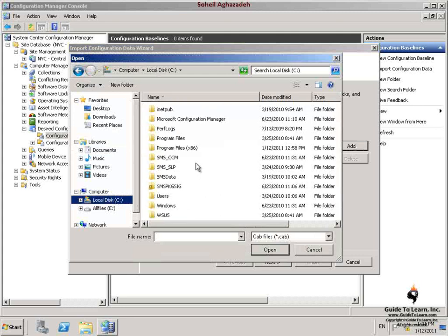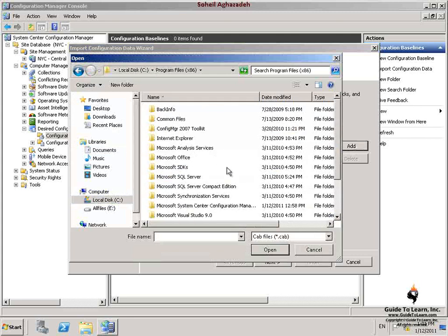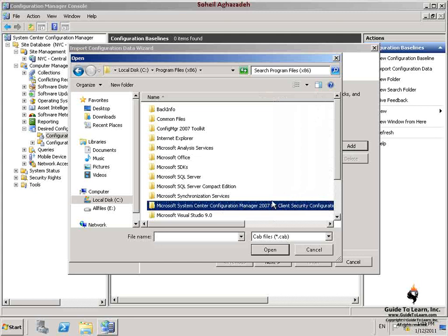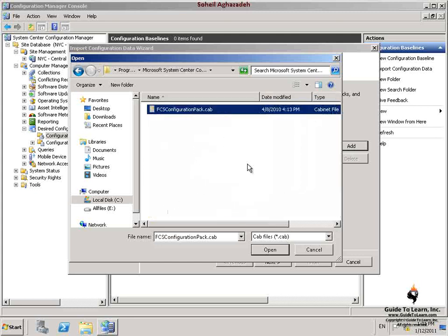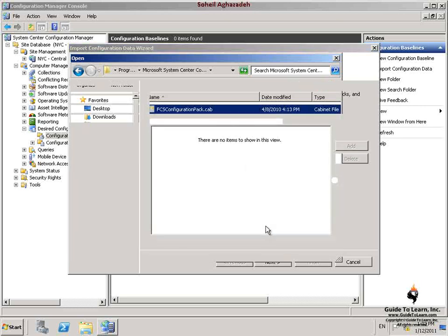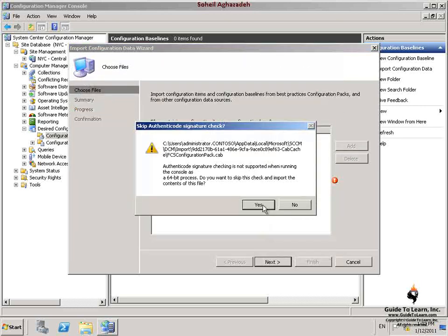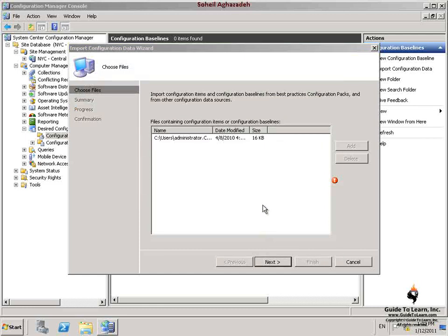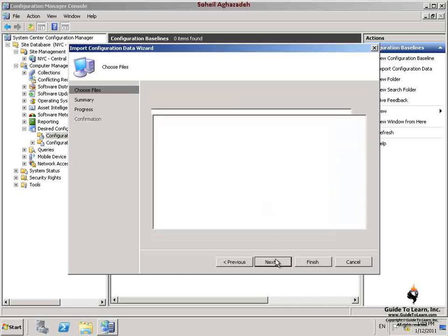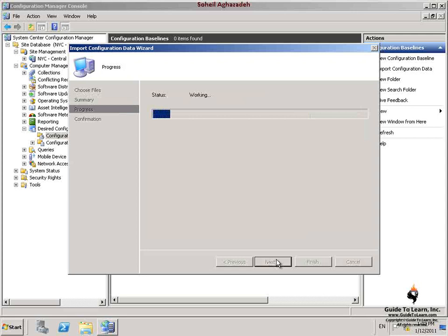In the Open dialog box, in the Navigation pane, I expand the location in which I've installed Microsoft System Center Configuration Manager Client Security Configuration Pack. I select the FCS Configuration Pack file and then click Open. In the Skip Authentic Code Signature Check dialog box, I click Yes. In the Import Configuration Data Wizard, on the Choose Files page, I click Next and click Next on the Summary and close on the last page of this wizard.